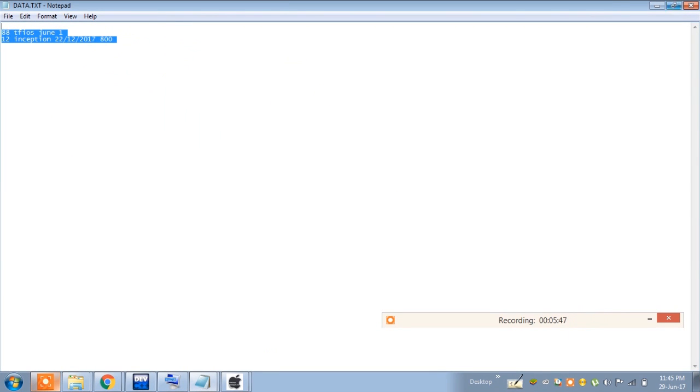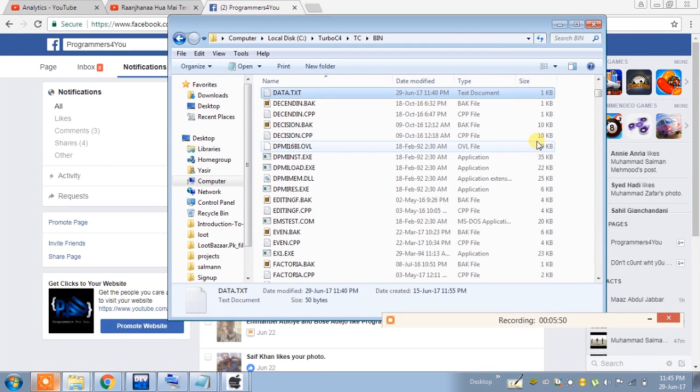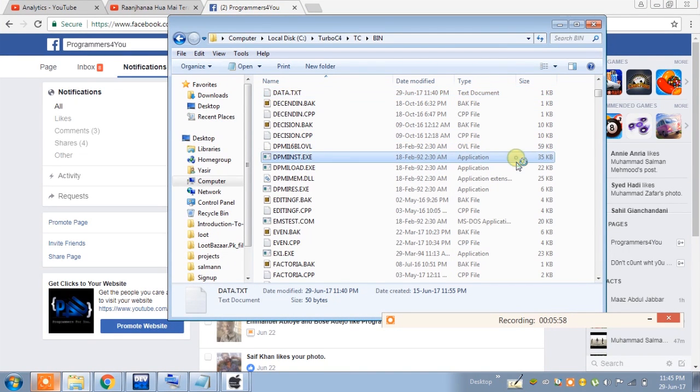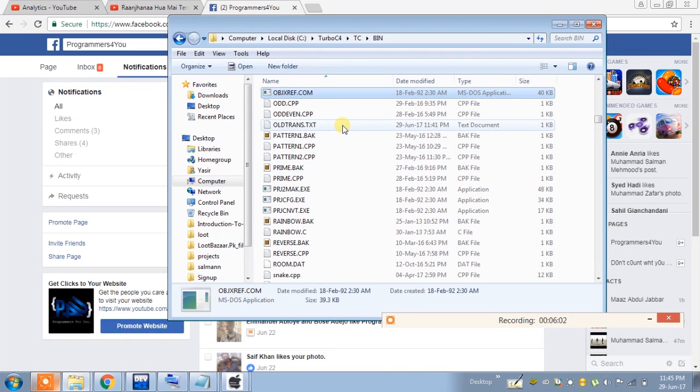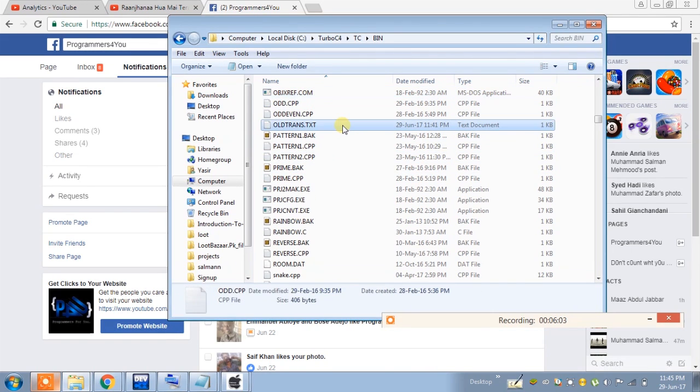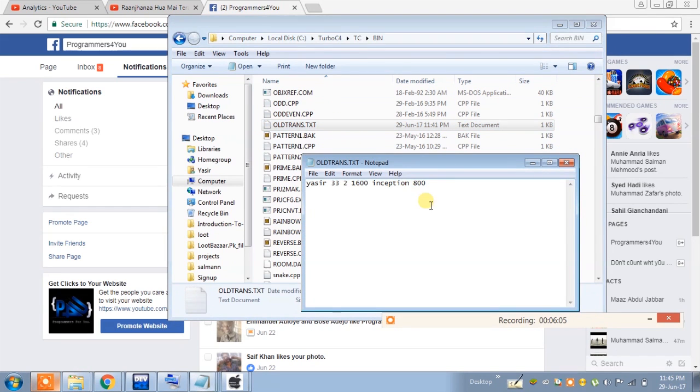So this is the program - data.txt was the name of the file, this is the text file. Whenever I close the project and then reopen it, all data will be there.